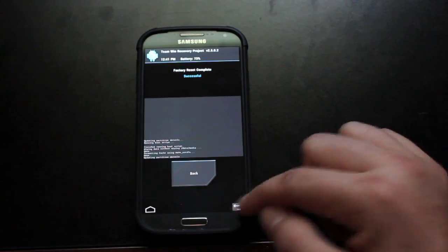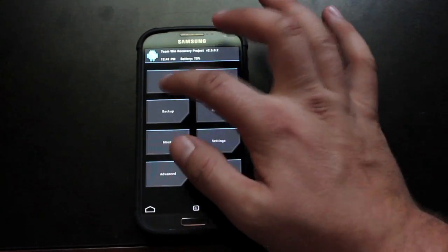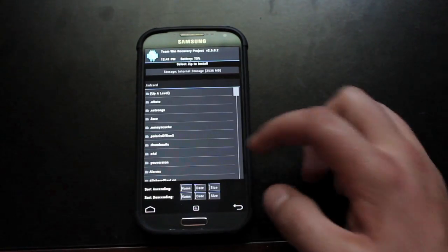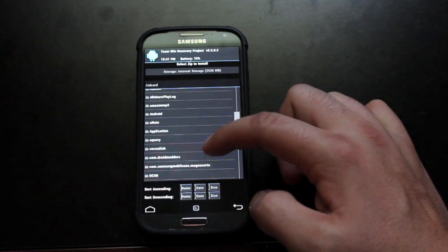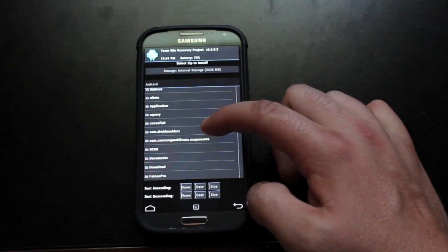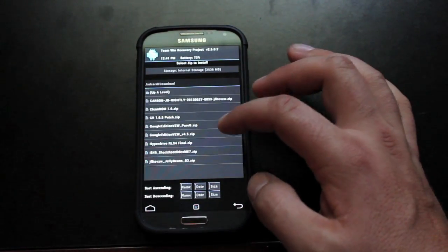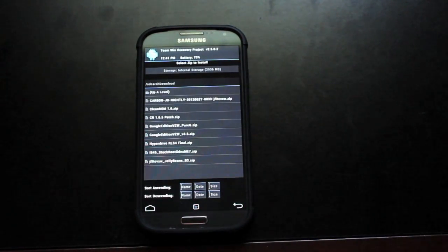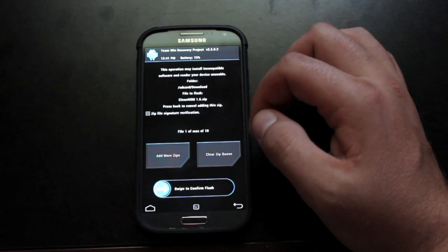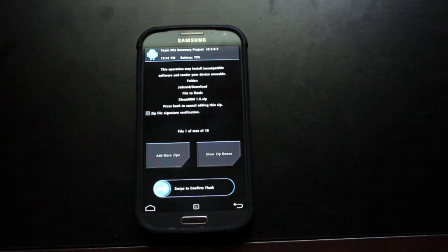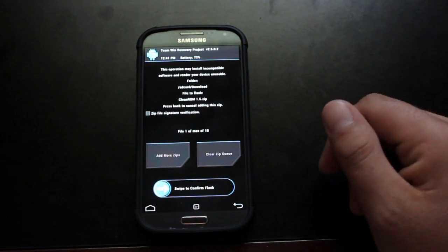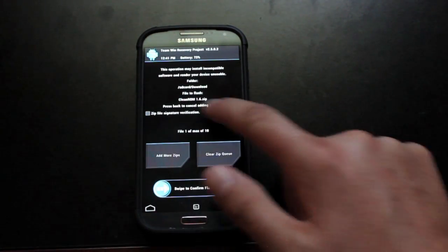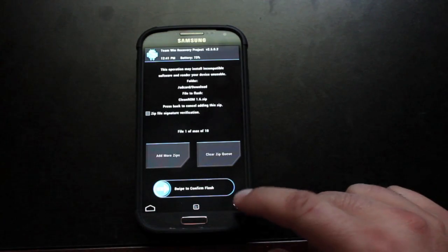Once that's finished, we'll go back and we'll go to install. Go to your download folder. If you downloaded it directly to your phone, that's where it'll be. And then you're looking for the CleanROM. Latest version is 1.6. Once you find that, be sure to verify that and you can swipe to flash.